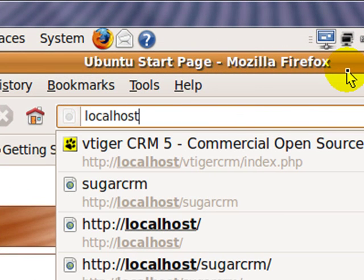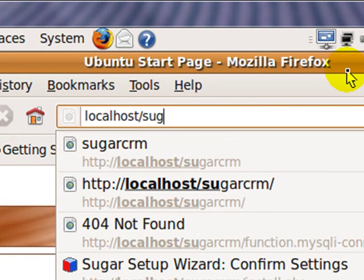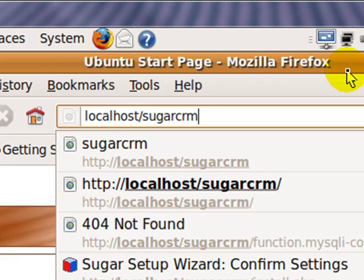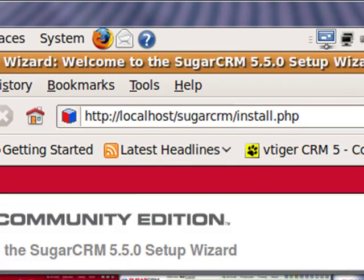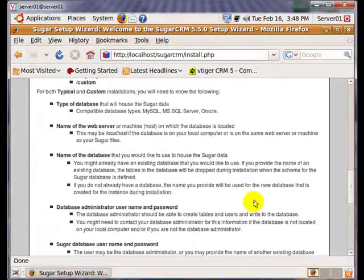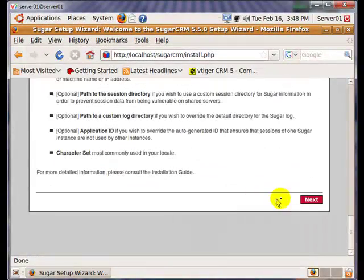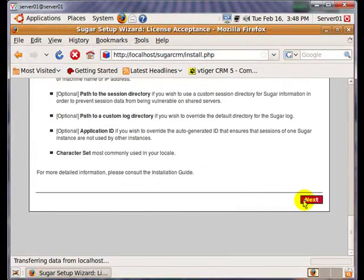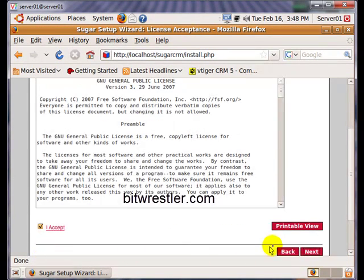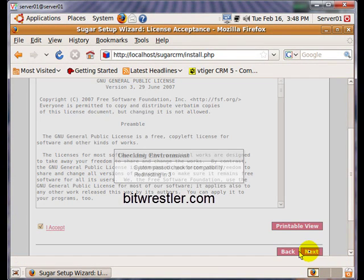Open your web browser and navigate to localhost/sugarCRM. Scroll down to the bottom and click on Next. Click on I Accept and click on Next.